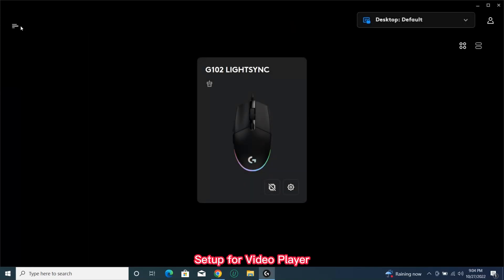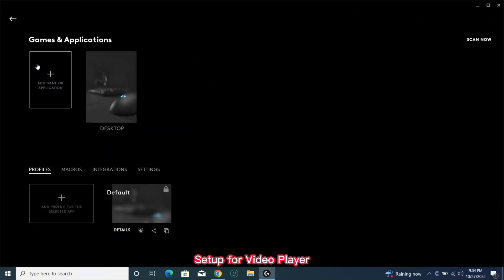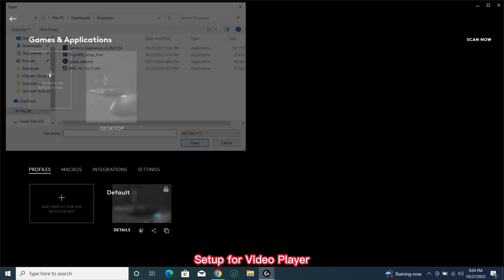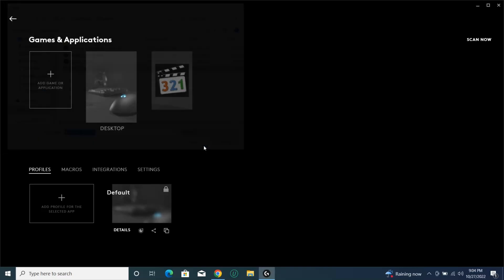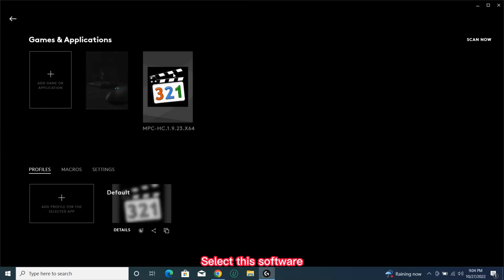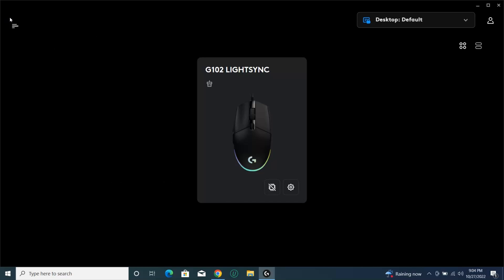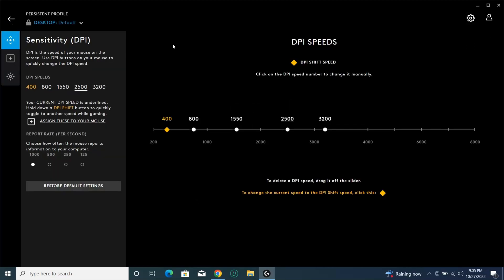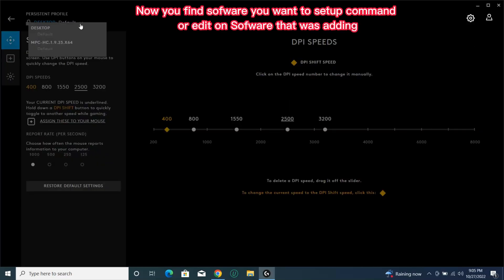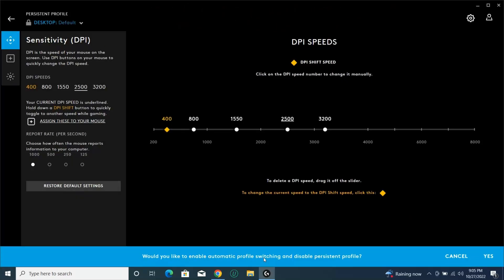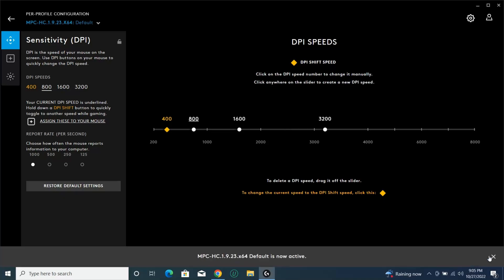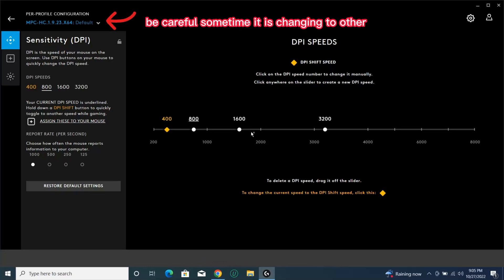Setup for video player. Select this software. Now find the software you want to set up a command for, or edit software that was already added. Be careful, sometimes it changes to another.